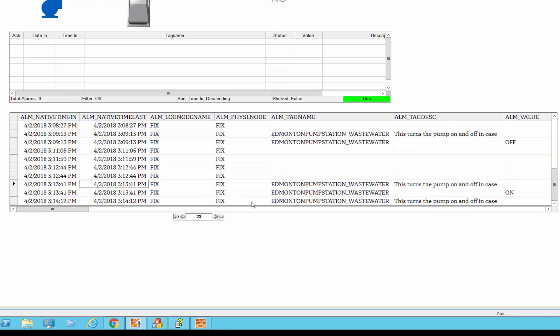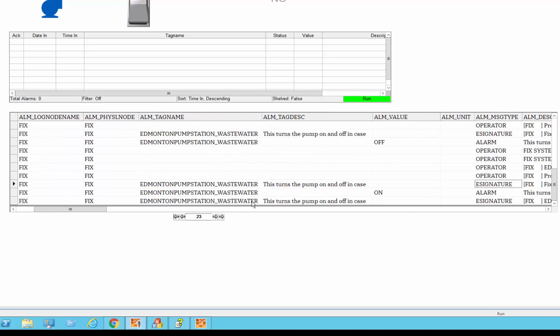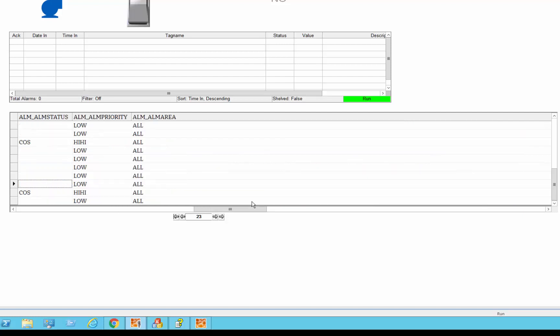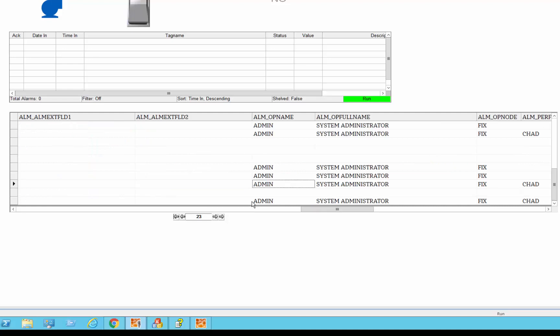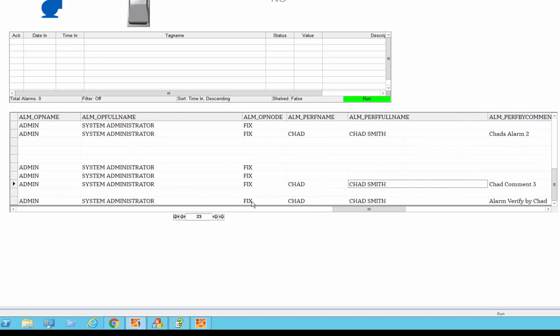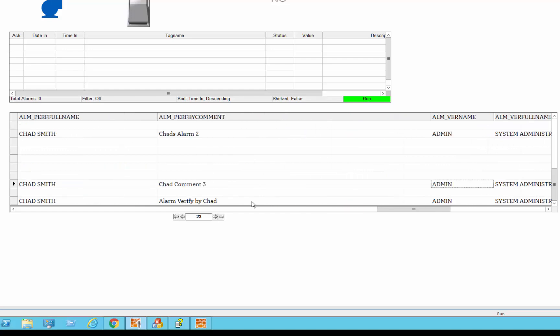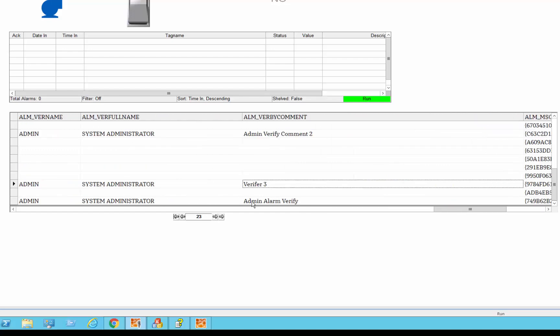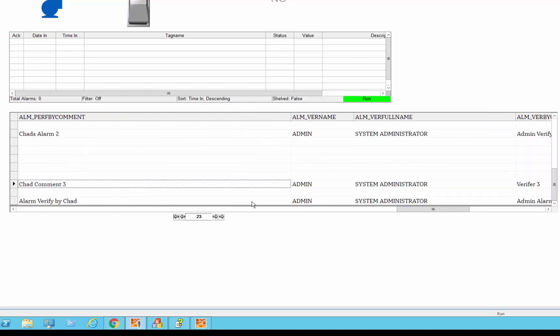You can see the fields here, so what happened, you can see the three things that happened is I changed the pump on from off to on, you can see it was done by me and verified by the administrator, over here you can see the comments, chat's comment three, administrator comment verifier three, all that information is recorded...